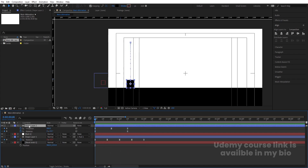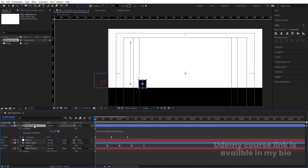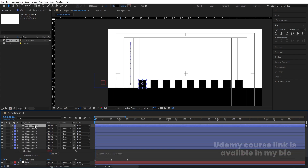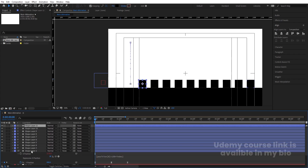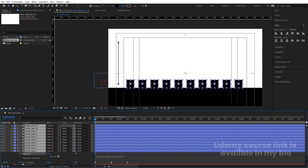Select the Y position keyframes and hit F9. In the Graph Editor, adjust the handles for both position and rotation curves to get smooth arcs. Then press P for position and Alt-click the X position stopwatch. Type the expression: position[0] + 150 * index. Hit Ctrl+D several times to duplicate the layer.